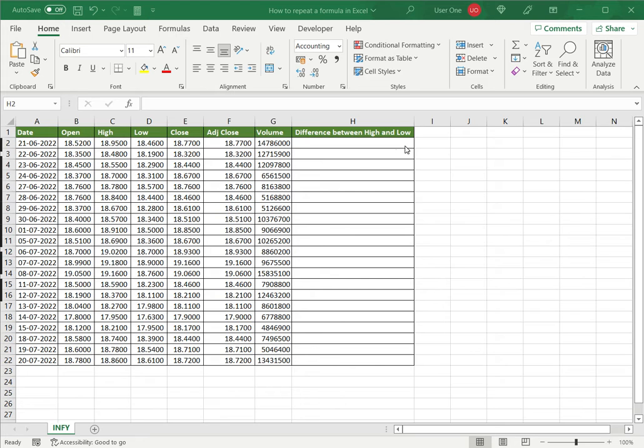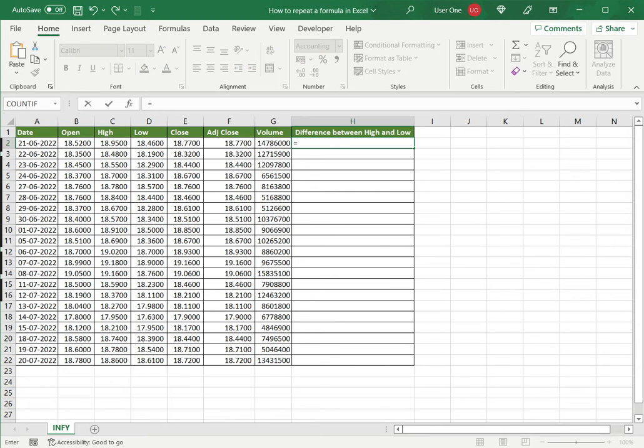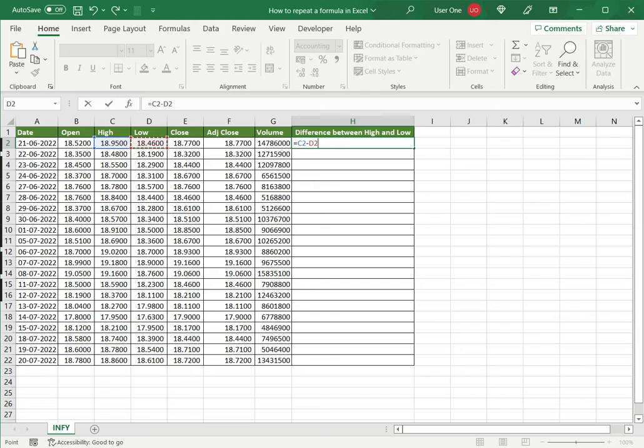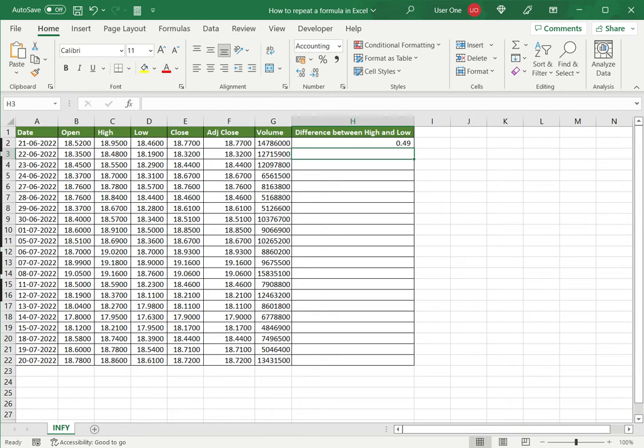So in this example I'm going to create a very simple formula, the difference between high and low. So equals, I select the high and then select the cell in low and say enter. So this has given me the difference.